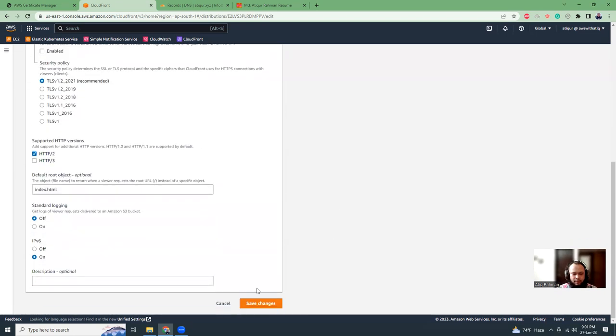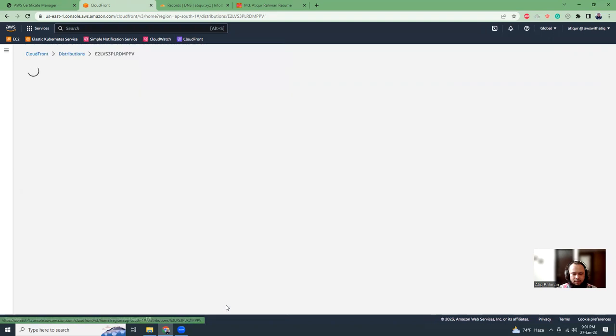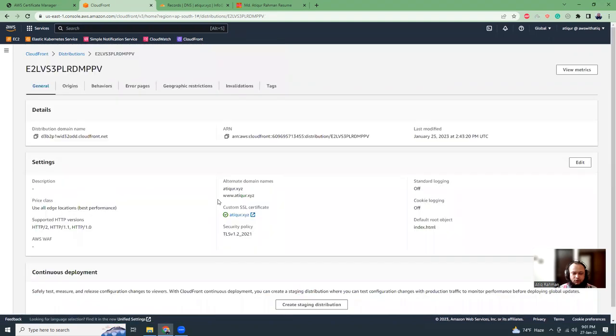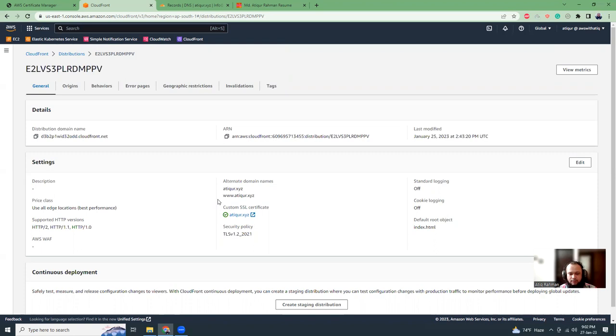That being said, this is a short video on how you can create an SSL certificate from AWS Certificate Manager and you can use it in CloudFront, Elastic Load Balancer, Elastic Beanstalk, and all those places. That's it for today. I hope you like this video. If you like, please subscribe to my channel and I will get more videos like this. Thank you, have a nice day. Bye bye.